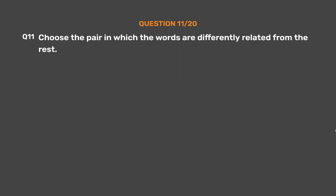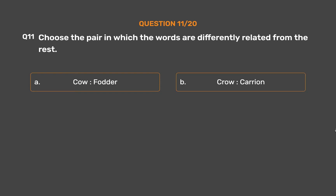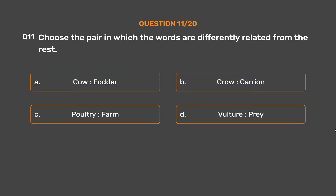Question number 11. Choose the pair in which the words are differently related from the rest. Option A: Cow, Fodder. Option B: Crow, Carrion. Option C: Poultry, Farm. Option D: Vulture, Prey.